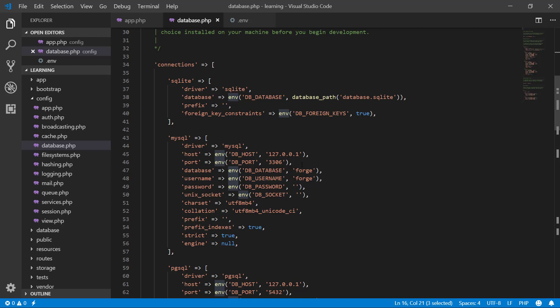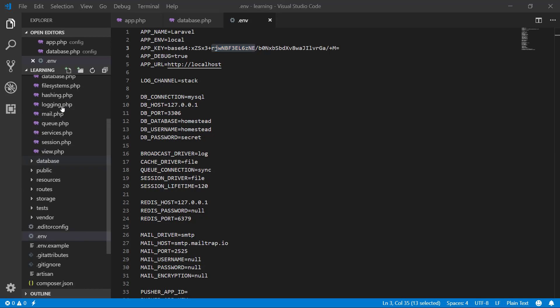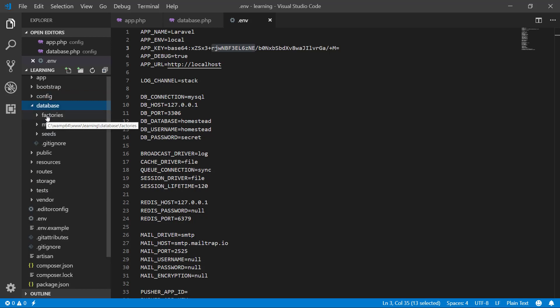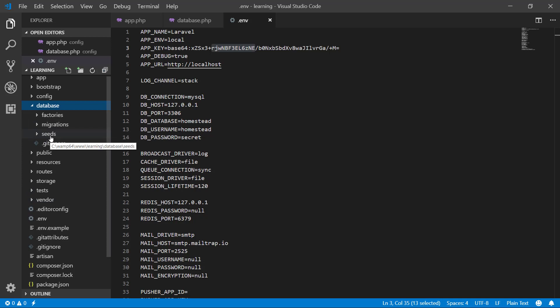After that, we have the database folder where we have factories, migrations, and seeds. In factories, factories allow us to quickly build up fake models. In migrations, we write our database tables. And in seeds, we create a lot of content for our app database with test data.